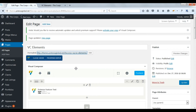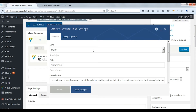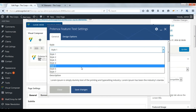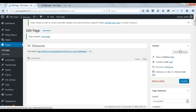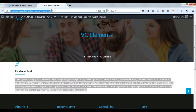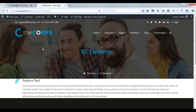Now change to another style. Select style 3. Update. Refresh the page to apply the changes.